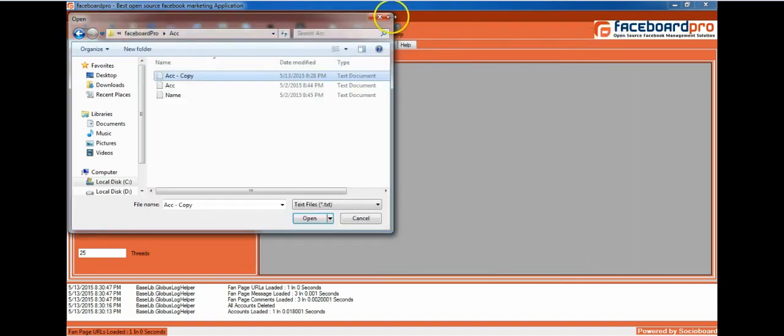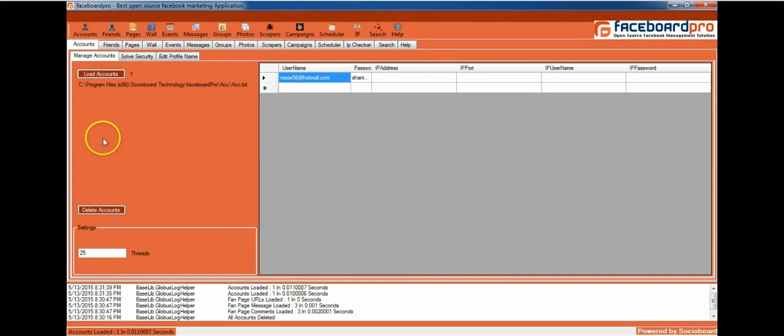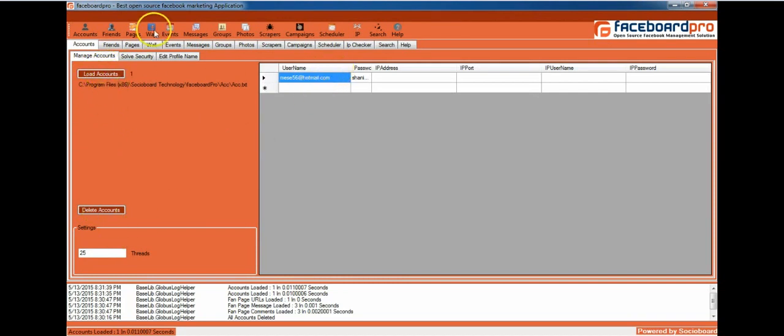Select the email ID and password. Once I click on Load Accounts, you can see the file path and the default name, username, and password. Here you can even delete the accounts that you have loaded.